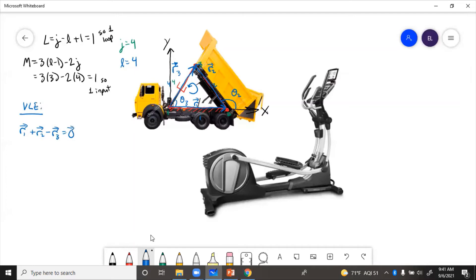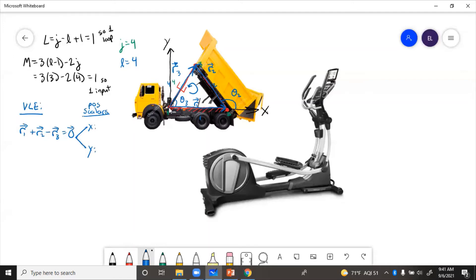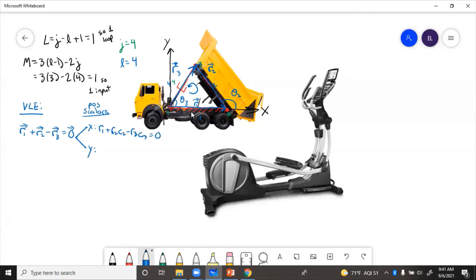So then we need to split this up into scalars. So the position scalars will get x and a y. And in this case, we'll have R1 times cosine of theta one. We go positive in the direction of the arrow for R1, in the direction of the arrow for R2, against the arrow direction for R3. So that's how those signs came out. Now R1 is only in the x direction. So we'll only put an x equation, R1. And then we have plus R2 C2 minus R3 C3 equals zero. And then the y direction, R1 doesn't count. So we'll just have R2 S2 minus R3 S3 equals zero.